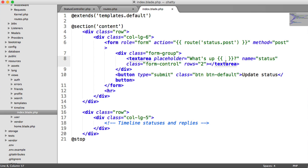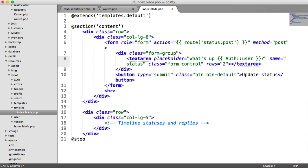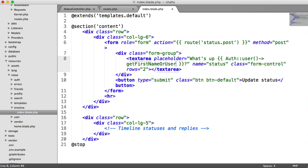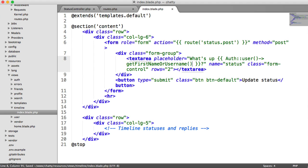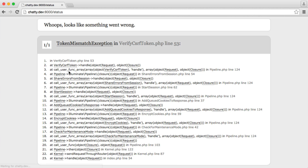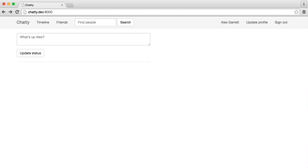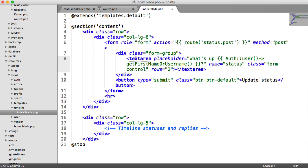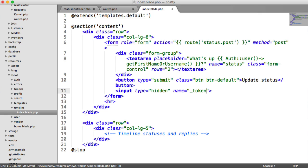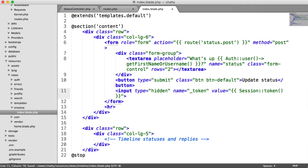We need to say auth user get first name or username. When we refresh, it says what's up, Alex? This will be the signed in user's name. When we hit update status, we see our token mismatch exception. In this form we need to add our hidden input. We have our token with value session token.